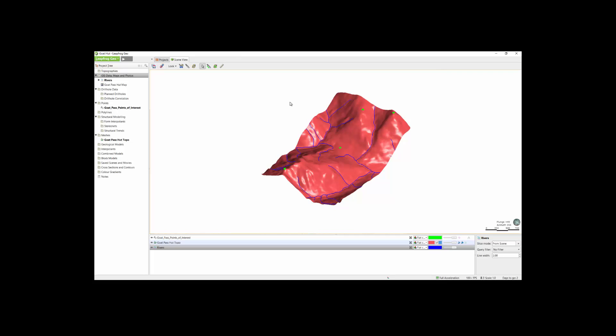It's important to note during Import that LeapFrog is a unitless program. Your project will adopt whatever units you import, like feet or meters, etc. So it is very important to be consistent. Numbers in LeapFrog, like Resolution, Measured Distances, Slicer Thickness, and Drill Hole Line Radius, etc., use these units.